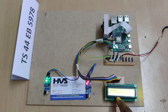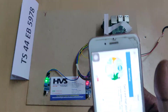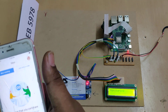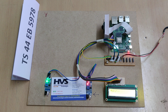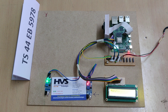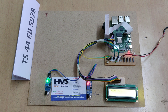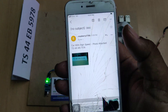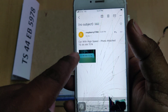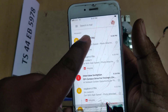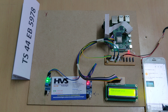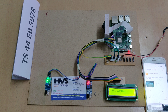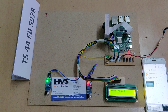We got the same number plate — TS-44EB-5978 — extracted from the image along with the photo. The next capture also shows the same number plate extracted along with the image. This demonstrates how the system is useful for detecting high-speed vehicles on highways and for automatically issuing penalties using number plate extraction with Raspberry Pi 4.